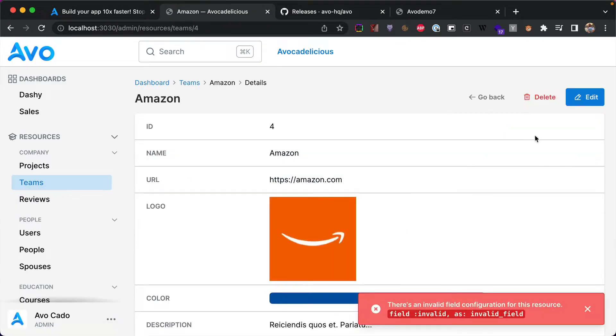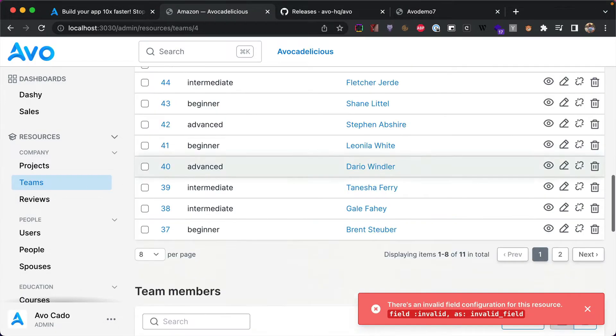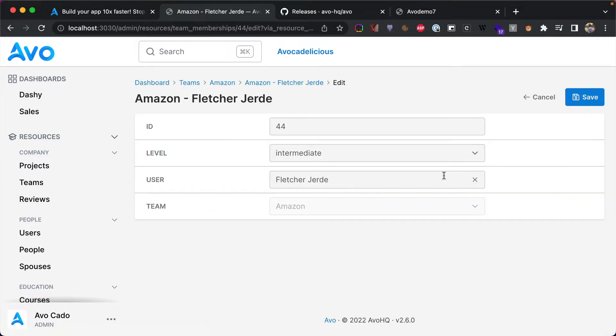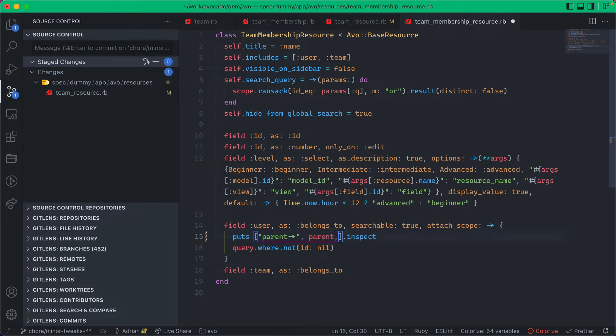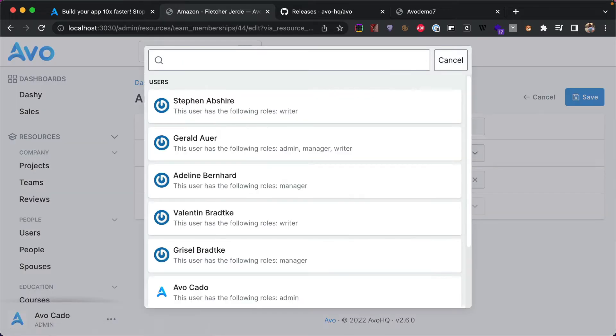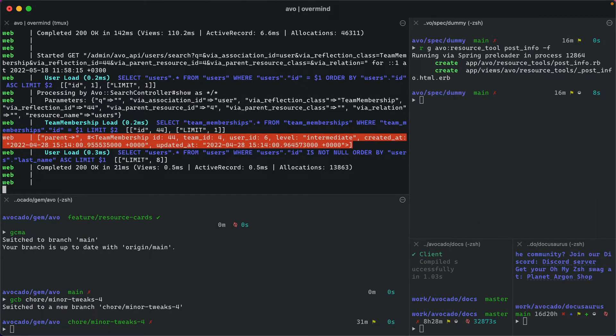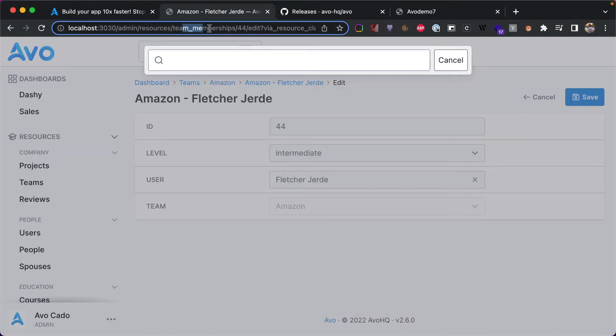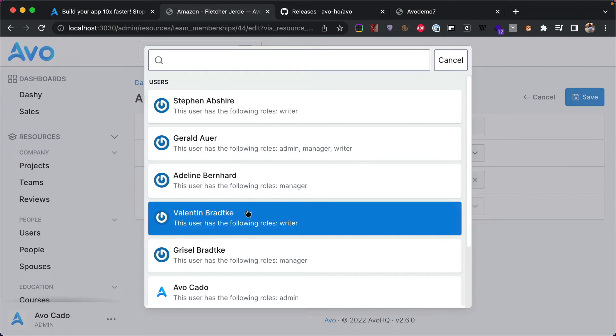Now I'm going to show you what the issue was from the initial release. So I'm going to go into a team and now if I go to a membership and edit this membership and open this belongs to, the searchable belongs to, we're going to output in the console just the parent. And now when I click on this I'm going to go into the console.